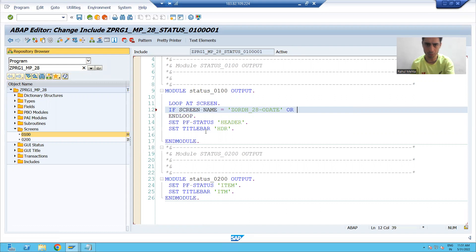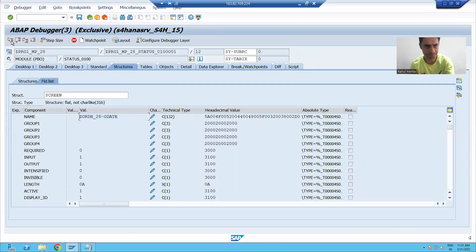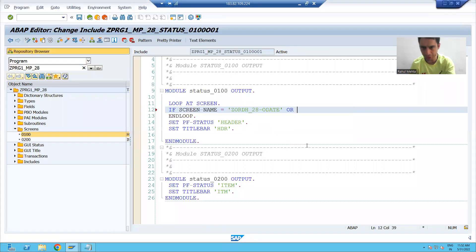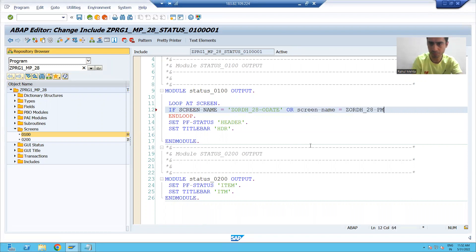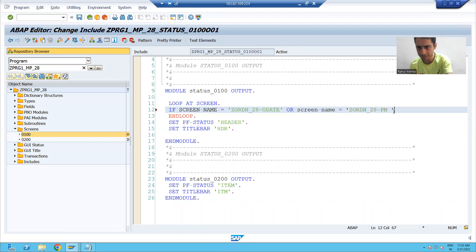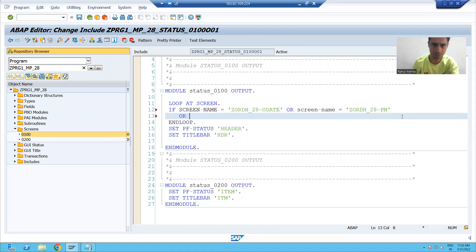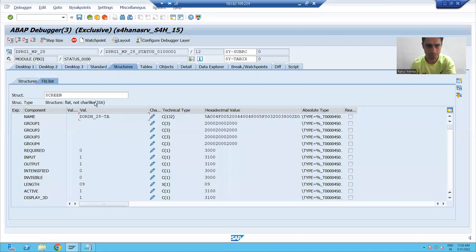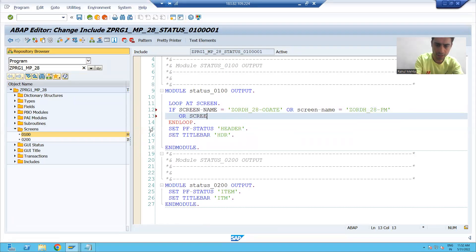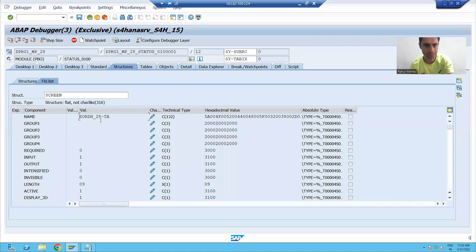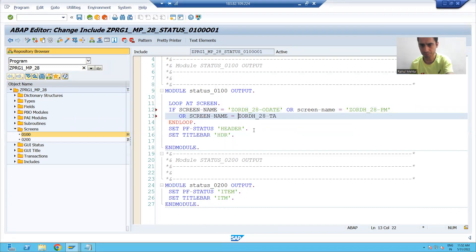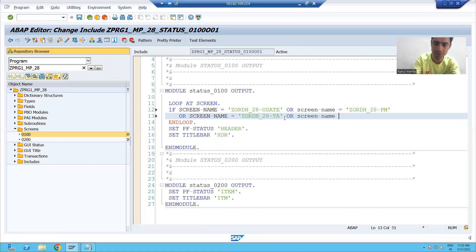or screen-name is equal to payment mode, or screen-name is equal to total amount, or screen-name is equal to currency —